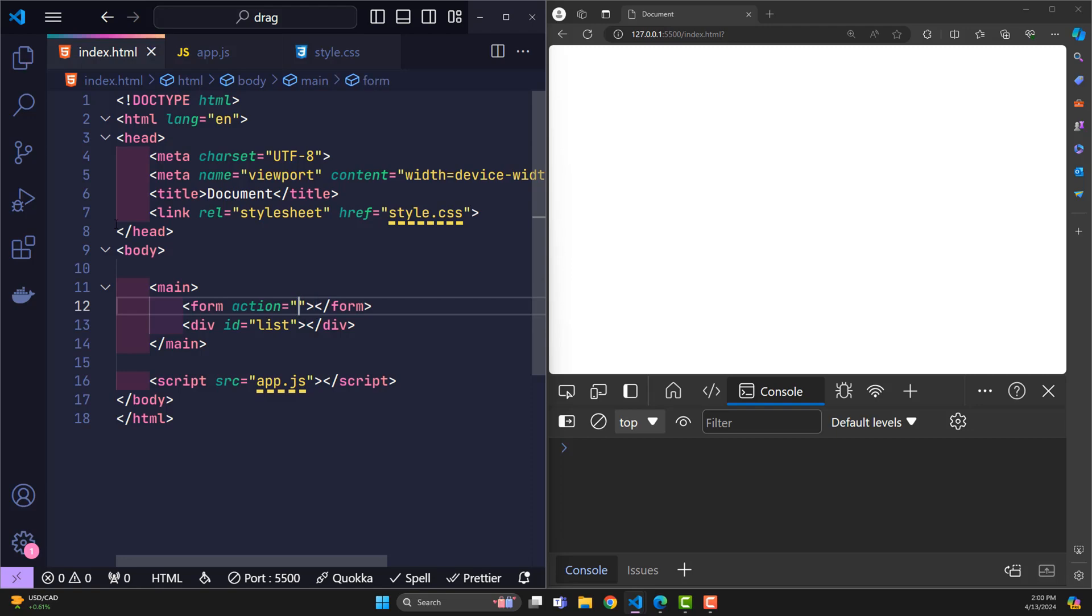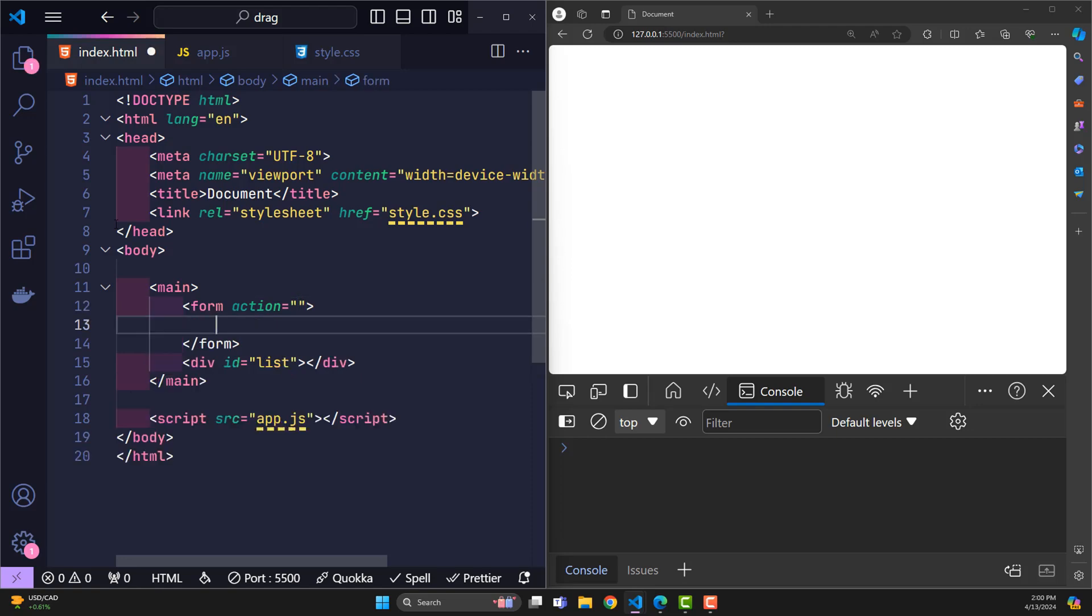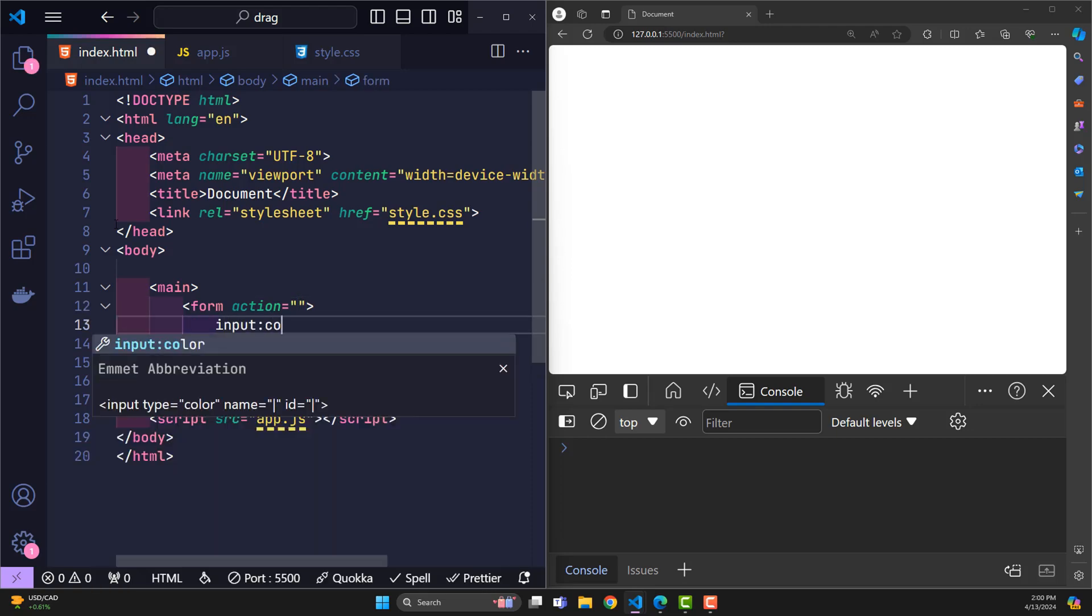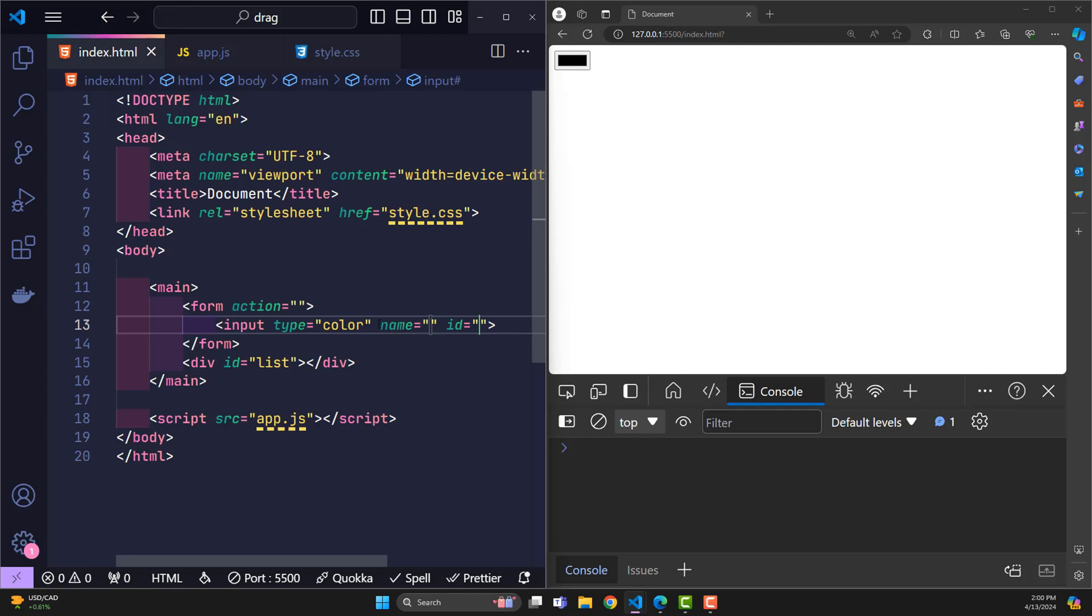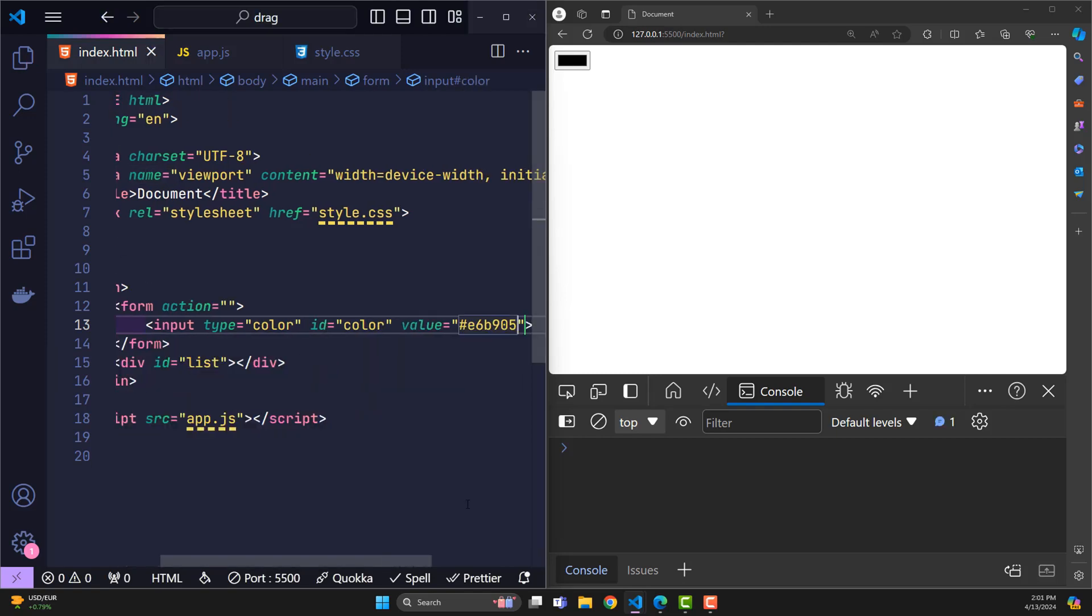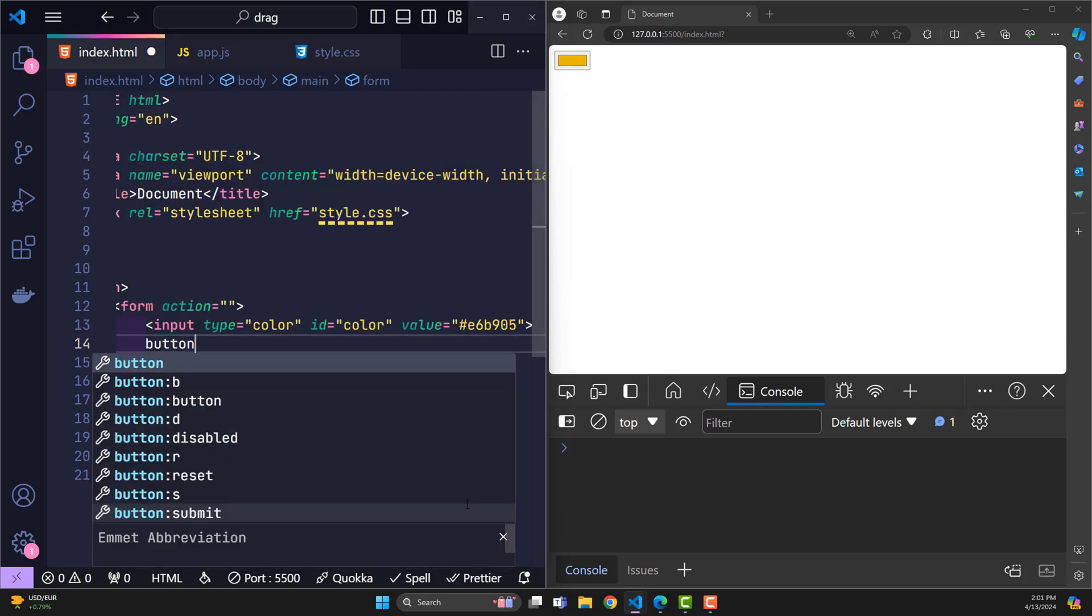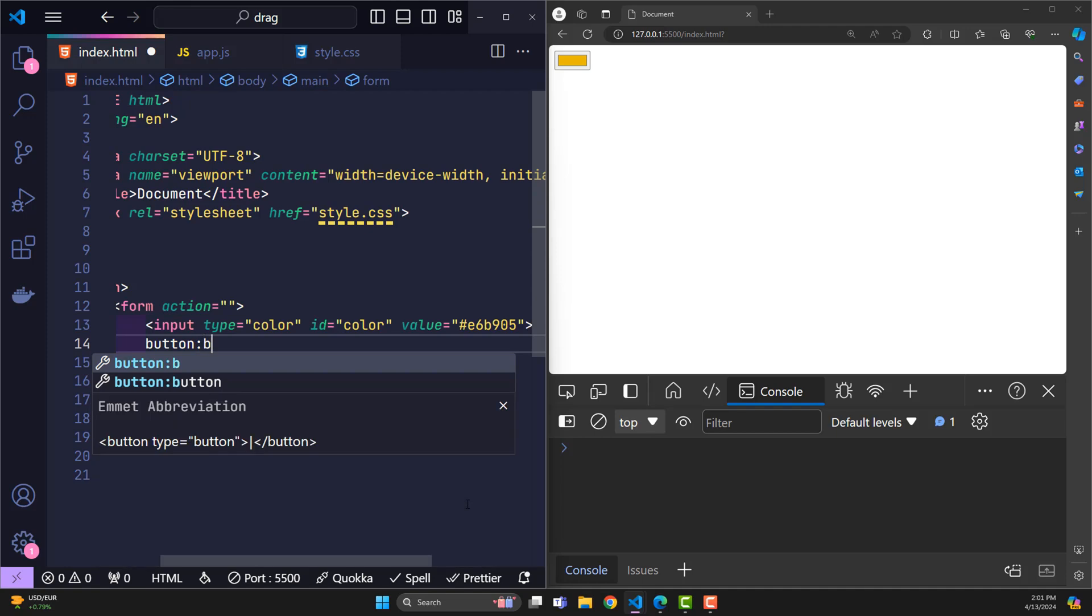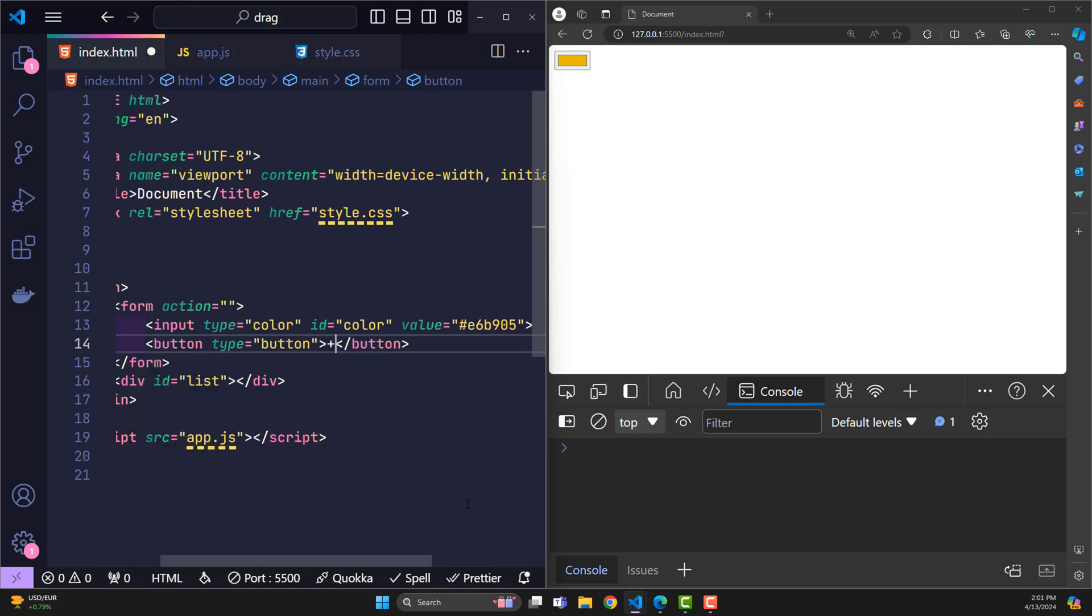Form is a place for users to choose colors and create new notes. Input color will have the ID color. The button will have the ID create button.